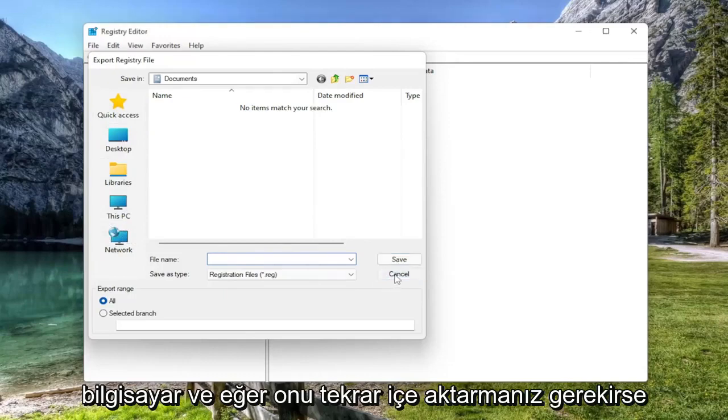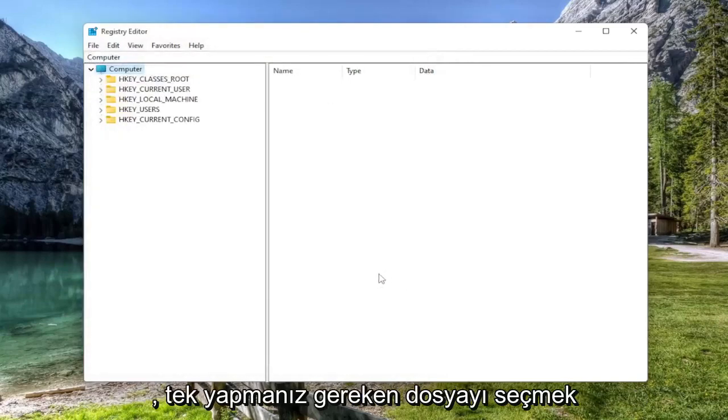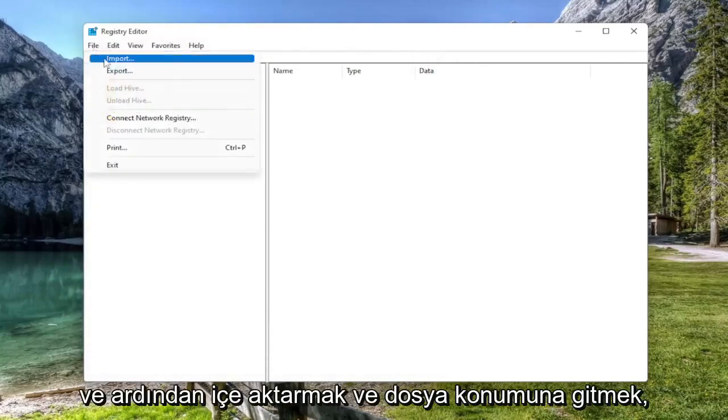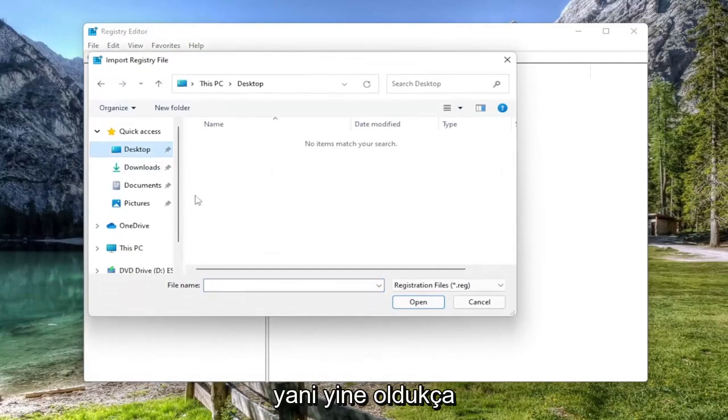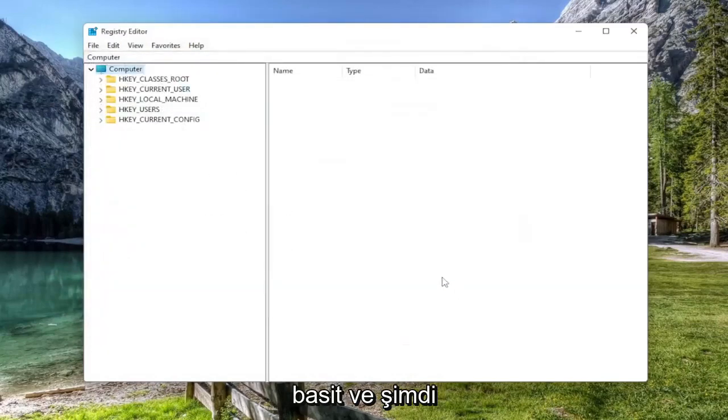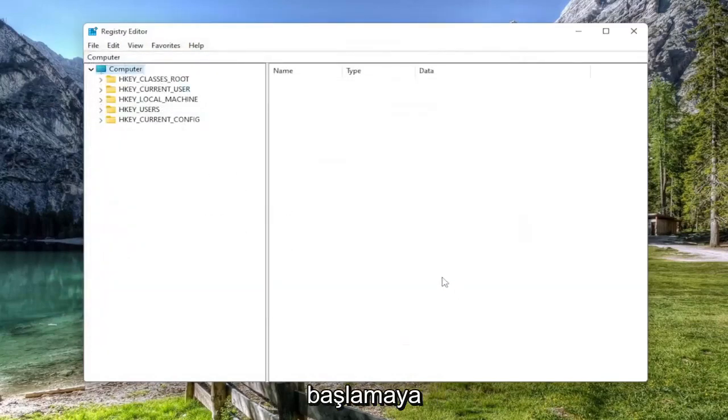Set export range to all and then save it to a convenient and easily accessible location on your computer. And if you ever need to import it back in, all you have to do is select file and then import and navigate to the file location. And now we're ready to begin.